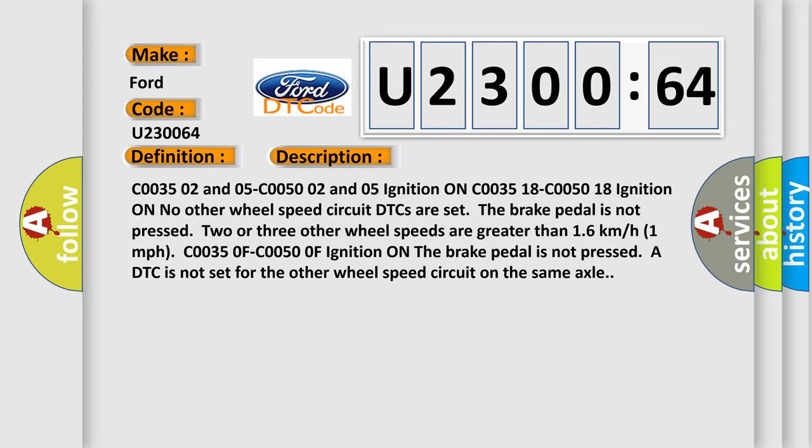C00350F, C00500F. Ignition on, the brake pedal is not pressed. A DTC is not set for the other wheel speed circuit on the same axle.